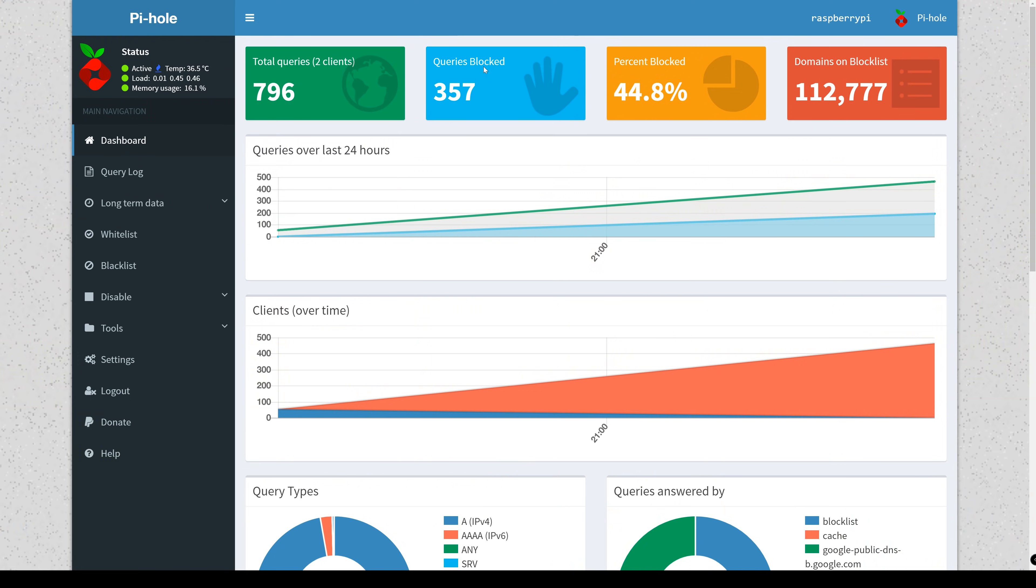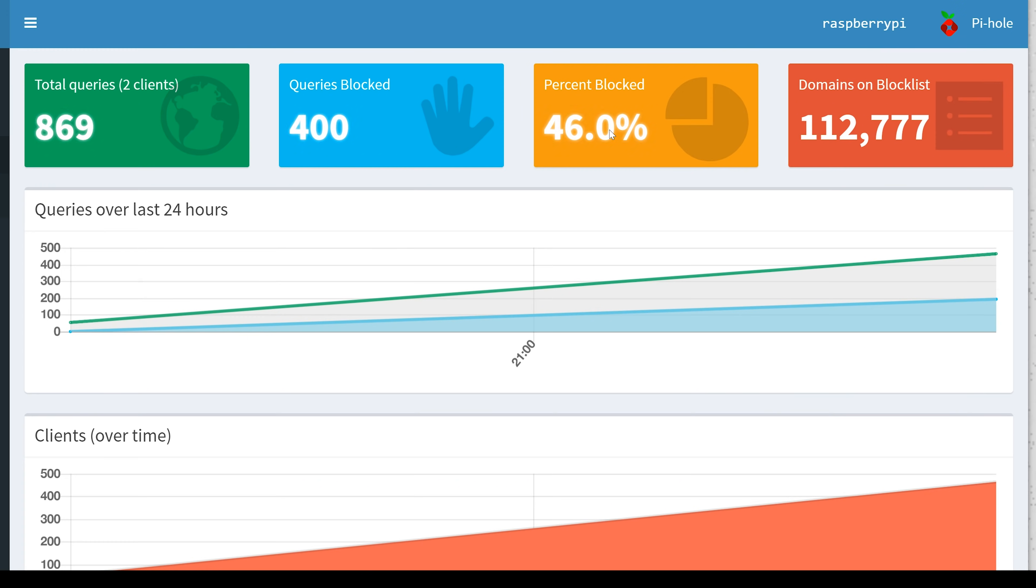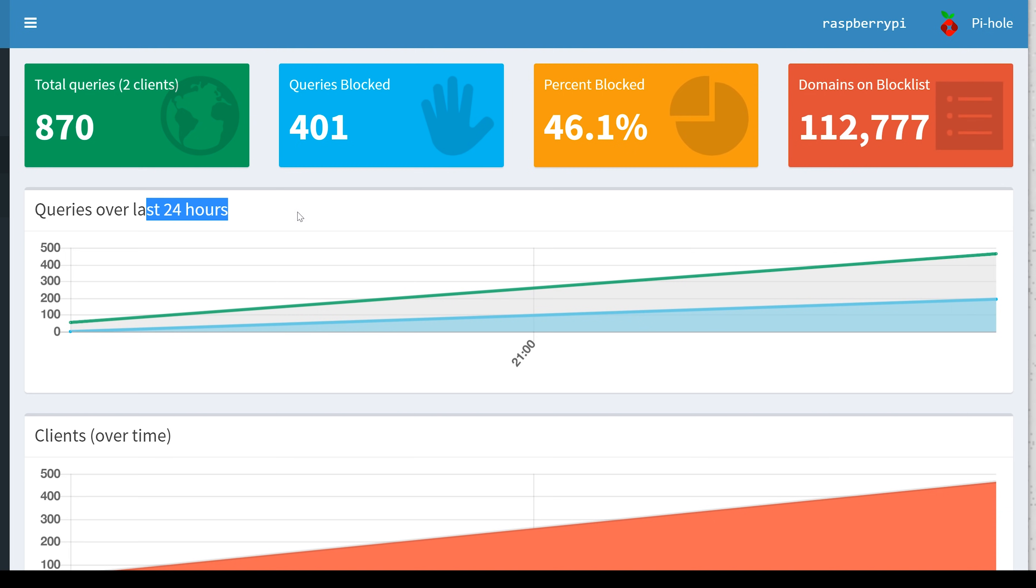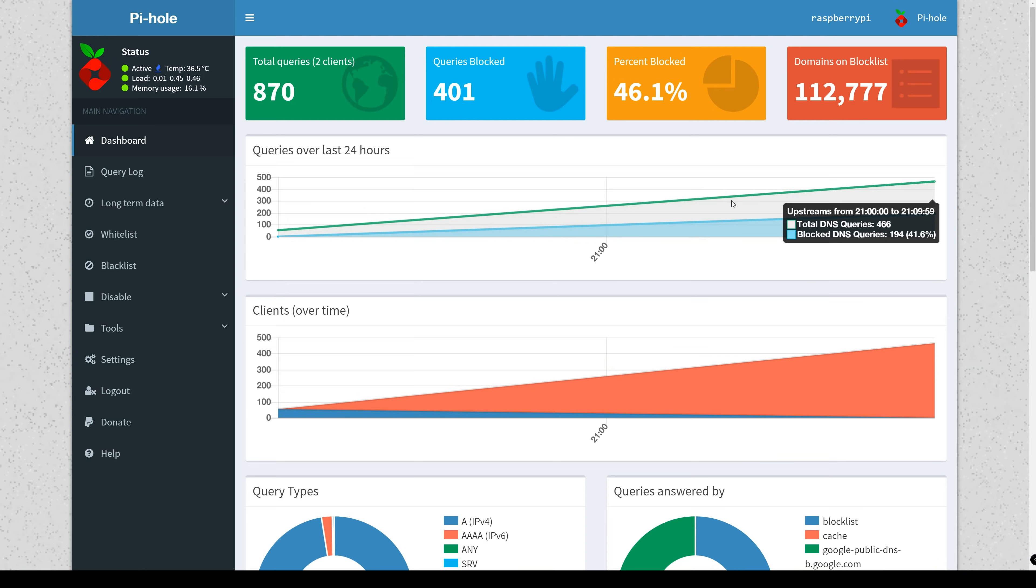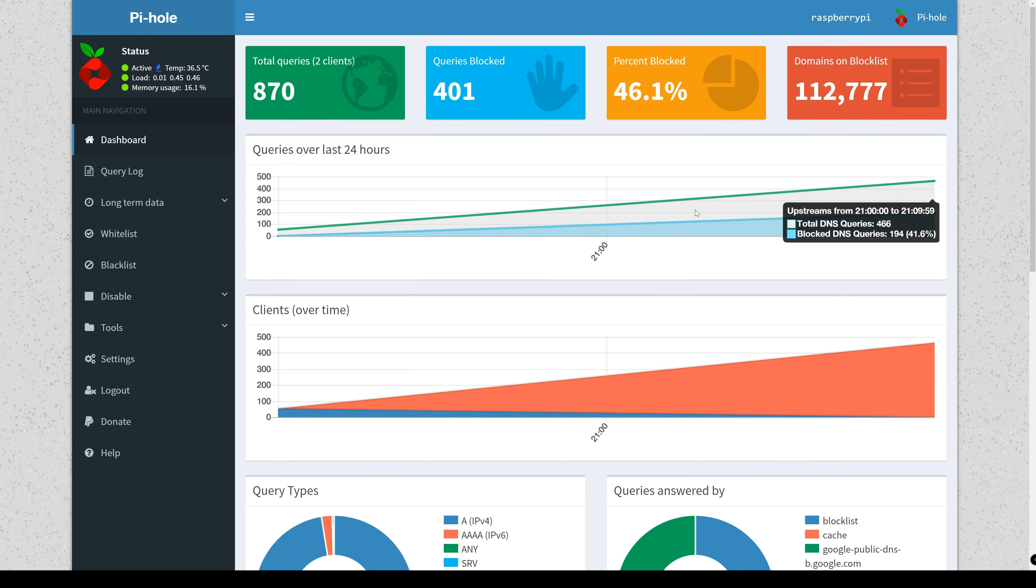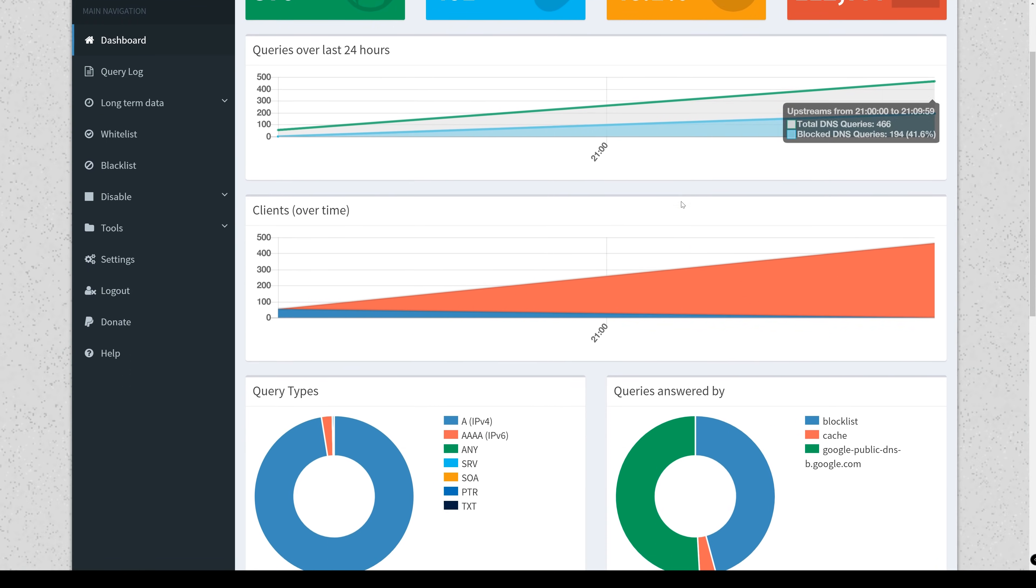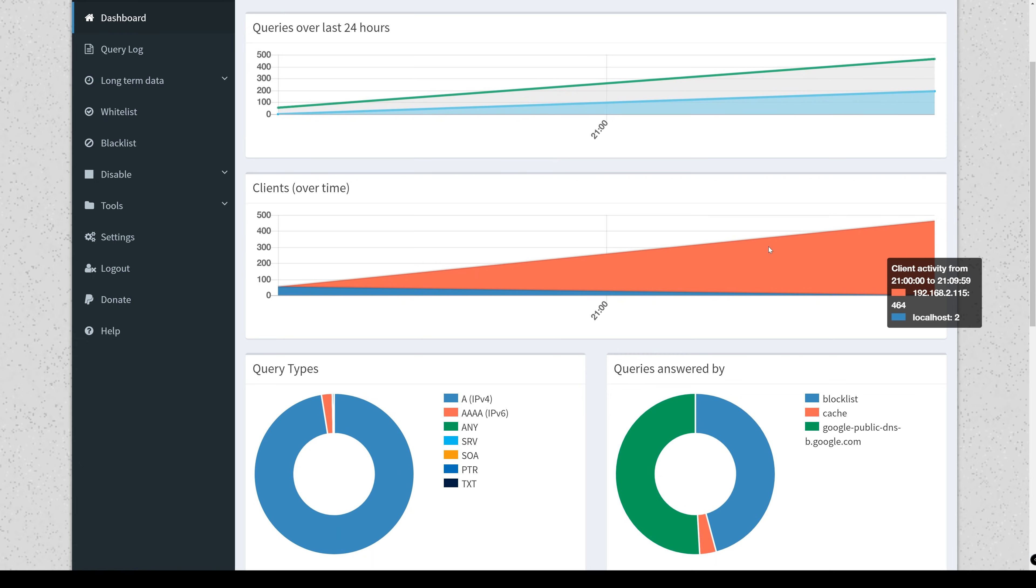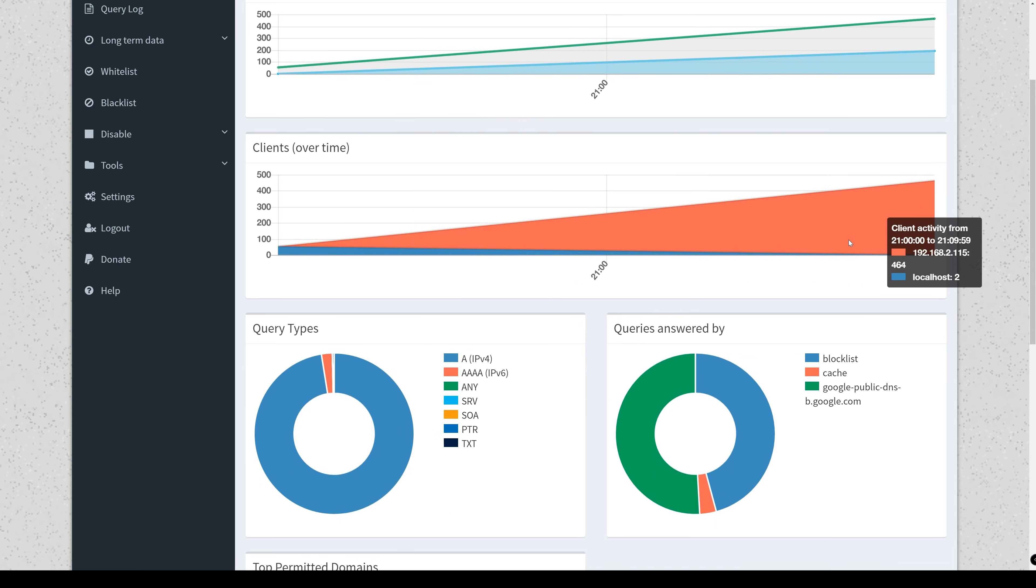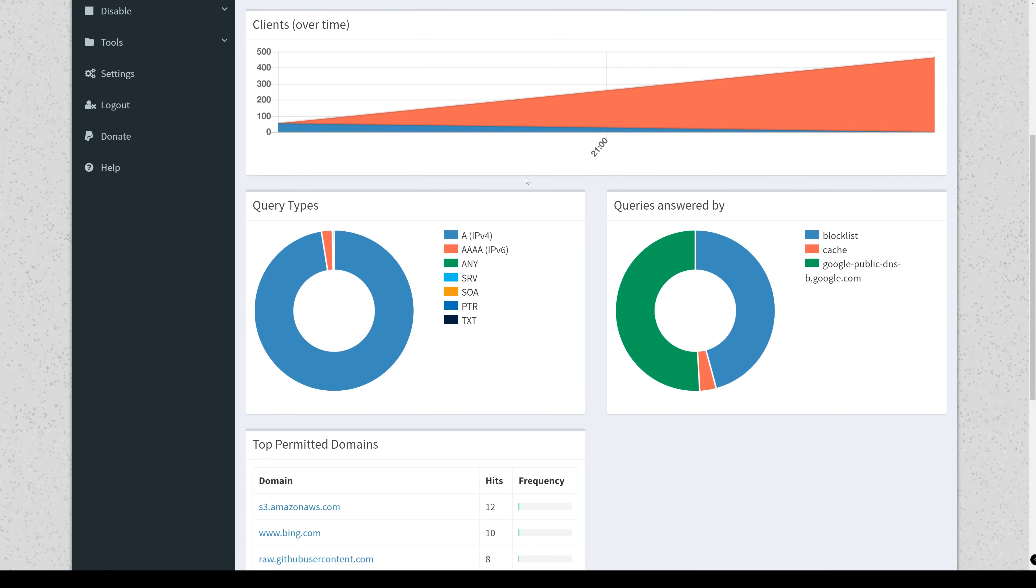So after I was all said and done with that, I decided to go back to the Pi-hole web interface and take a look at some of the new statistics that I got. So as you can see, just with my limited testing, I got a lot of queries to the DNS servers and a lot of blocks. In fact, 46.1% of all queries sent to the DNS server Pi-hole was blocked. Which is crazy to let that sink in. Almost half of all internet queries are for advertisement.